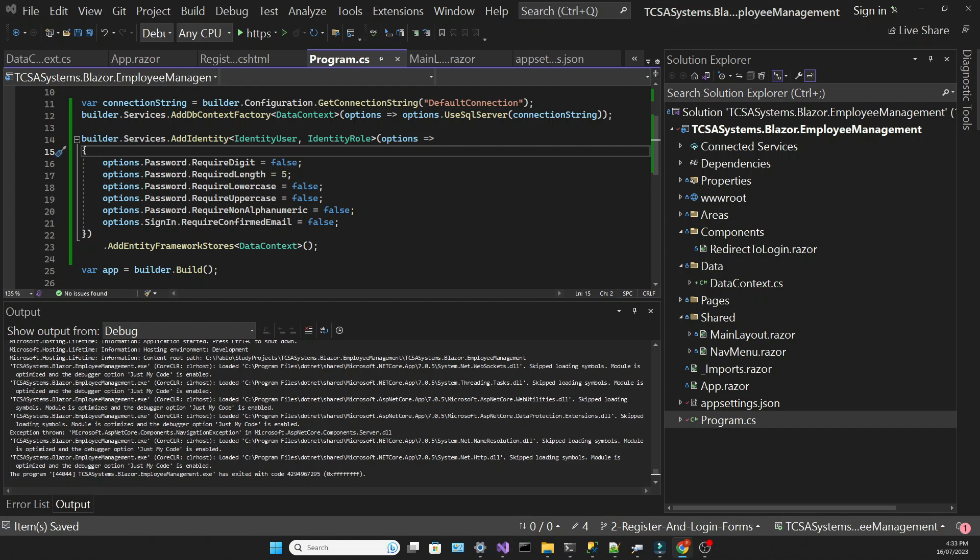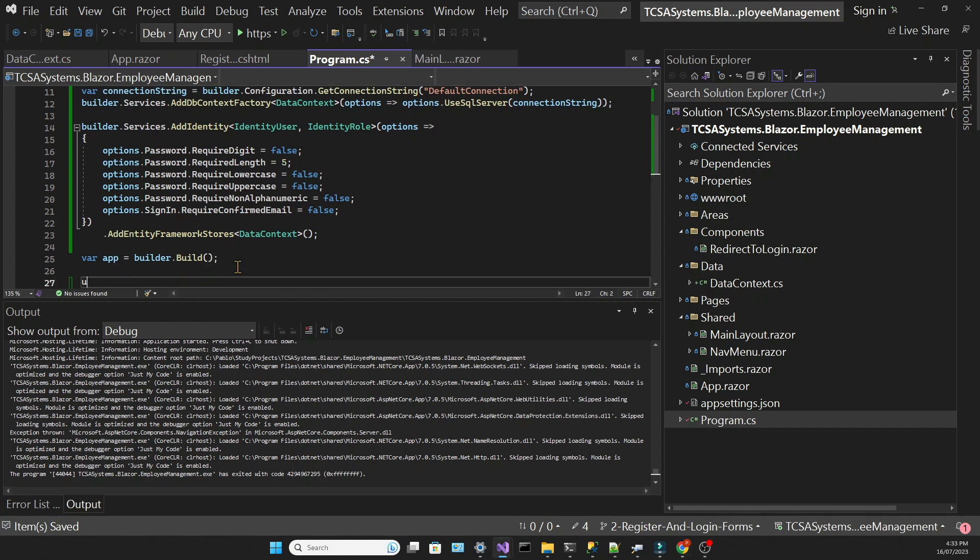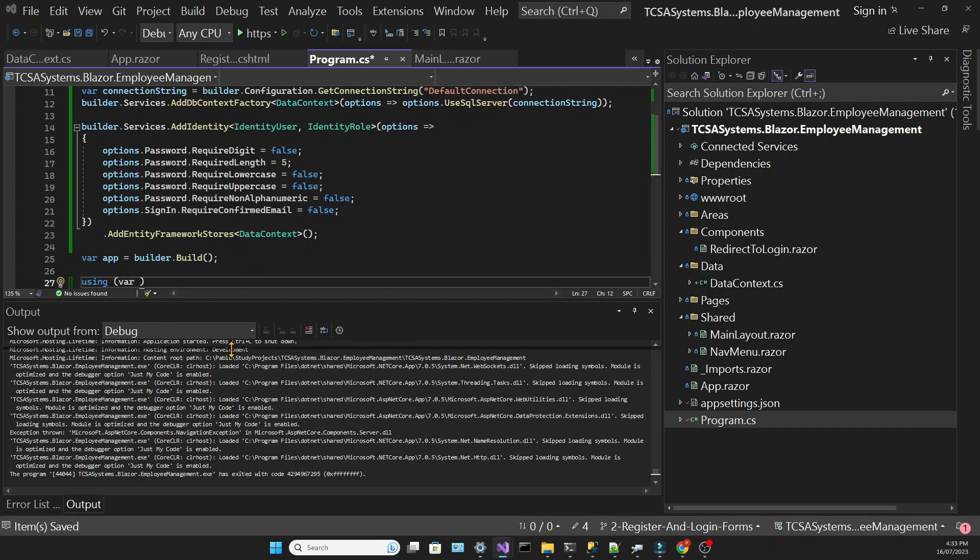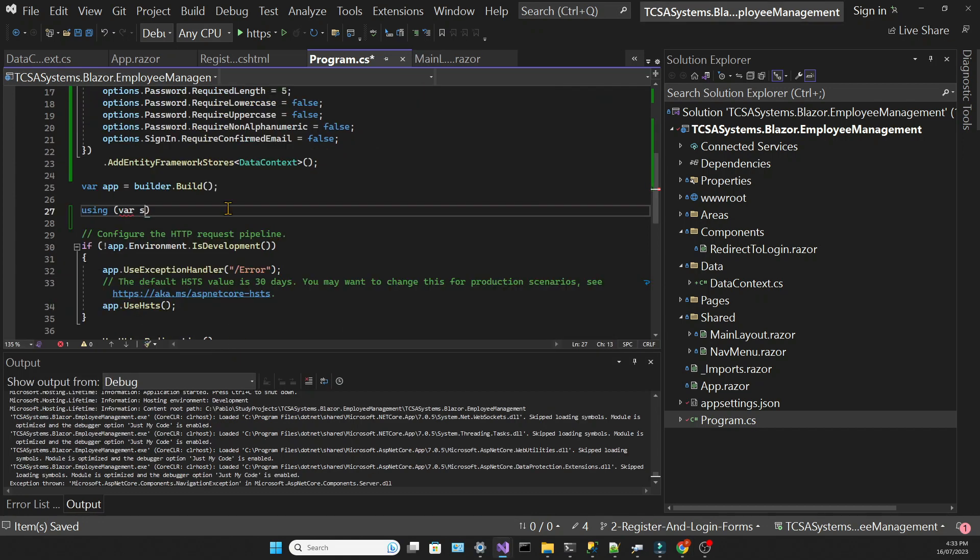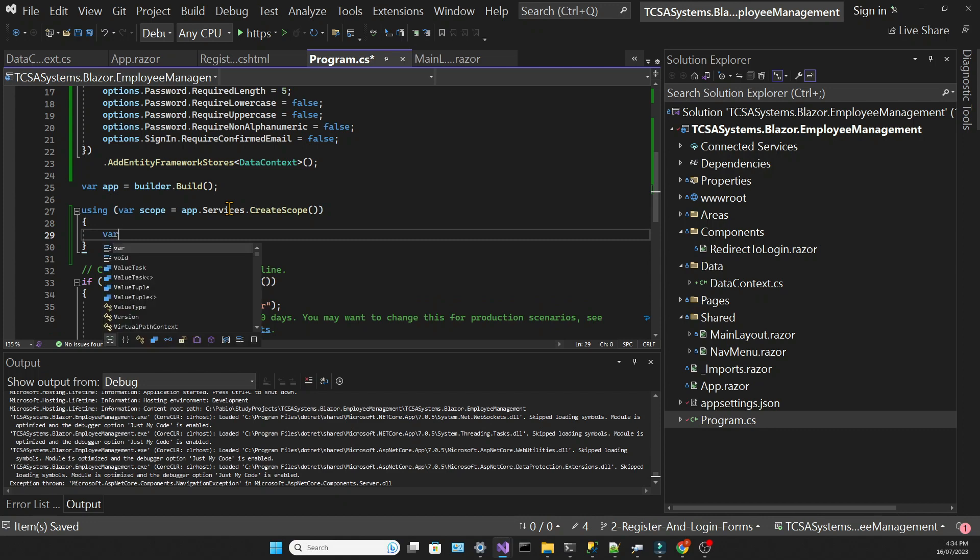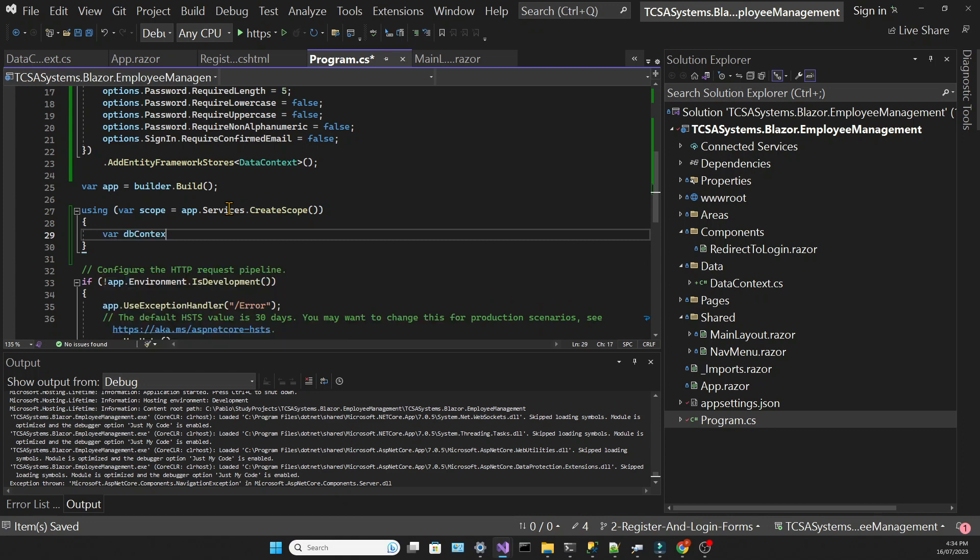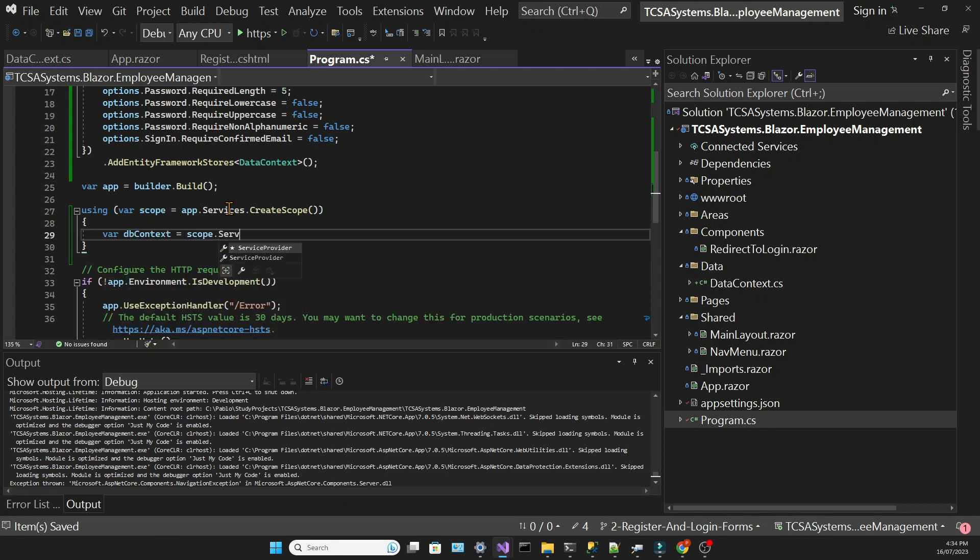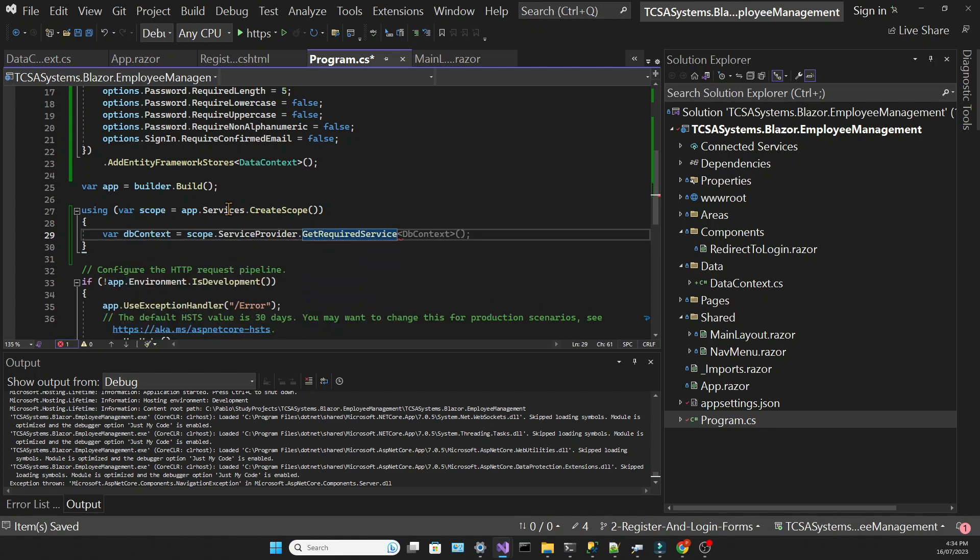Now I'm going to add some code to make sure that every time we start our application, the database and the tables will be created if they don't exist. They are created based on the models we have in our app, which means that we don't need to create migrations. That makes the development process much faster.